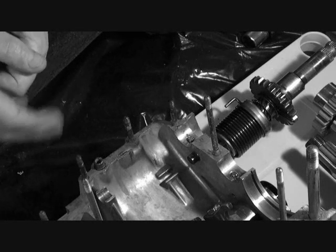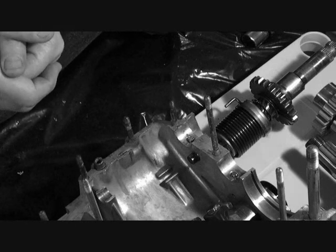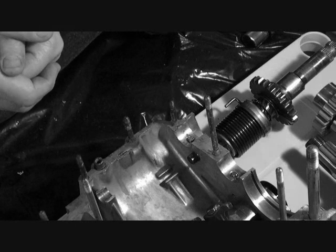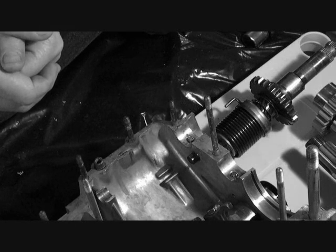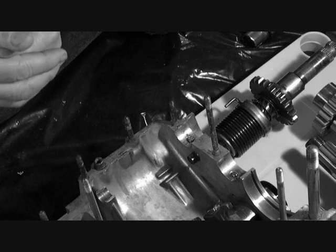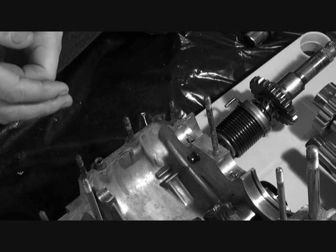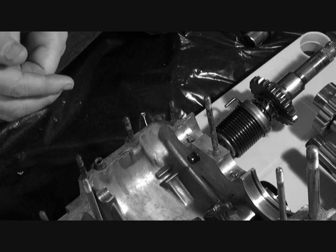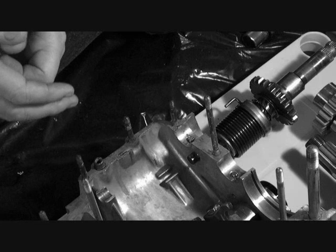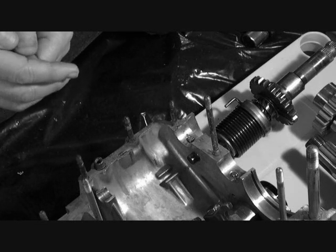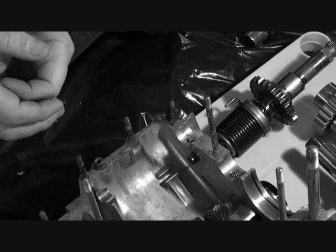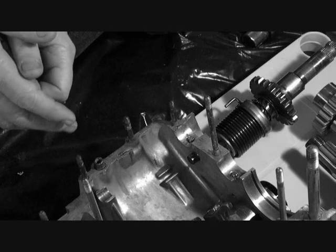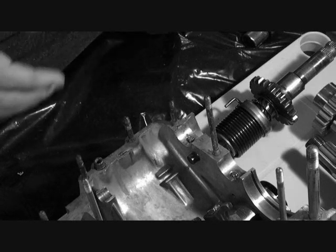This is the biggest problem most guys have when assembling these motors because most manuals aren't exactly clear on how to do it. If you do it improperly, then the motor has to come back out or come back apart to do it properly. So this is how it's done.